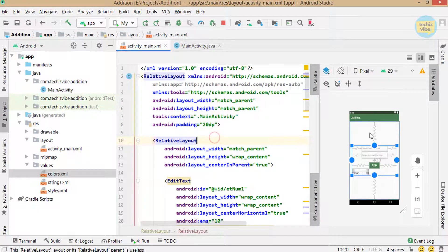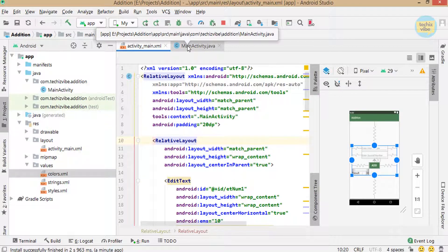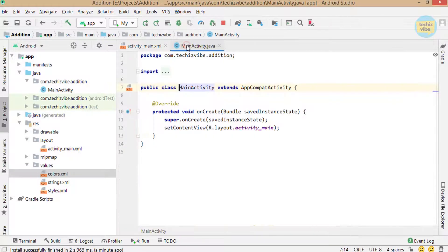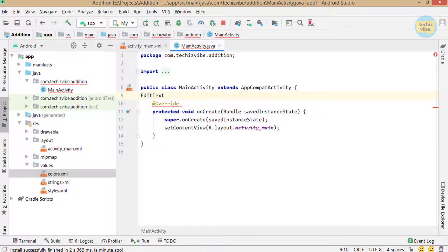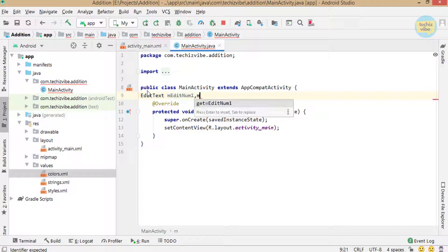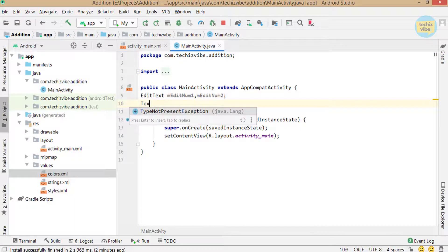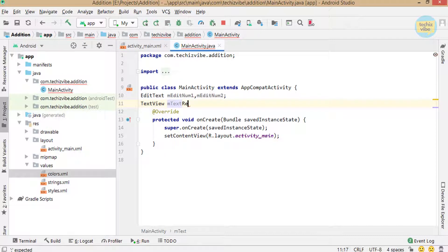Let's start the Java coding. For that, create EditText mEditNum1 and mEditNum2 — you can give these names in the way you like. Then create a TextView mTextResult and Button mBtnAdd.